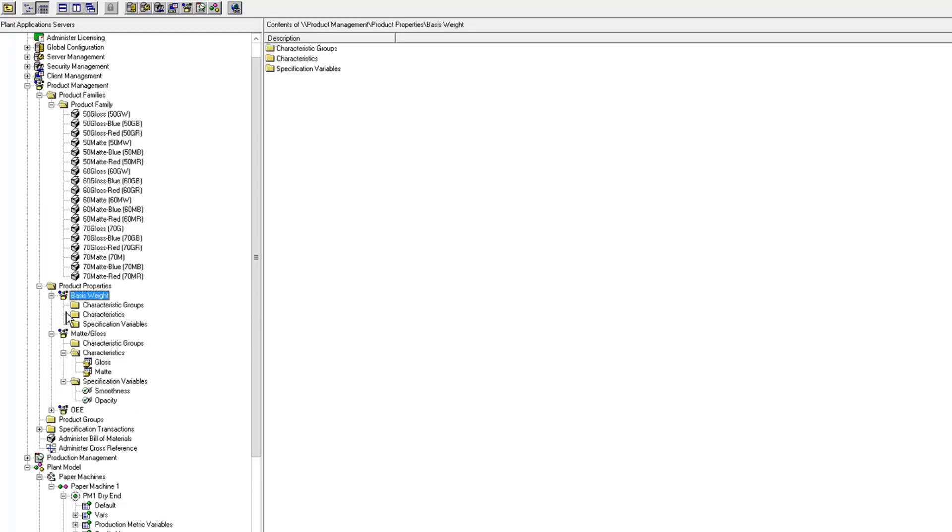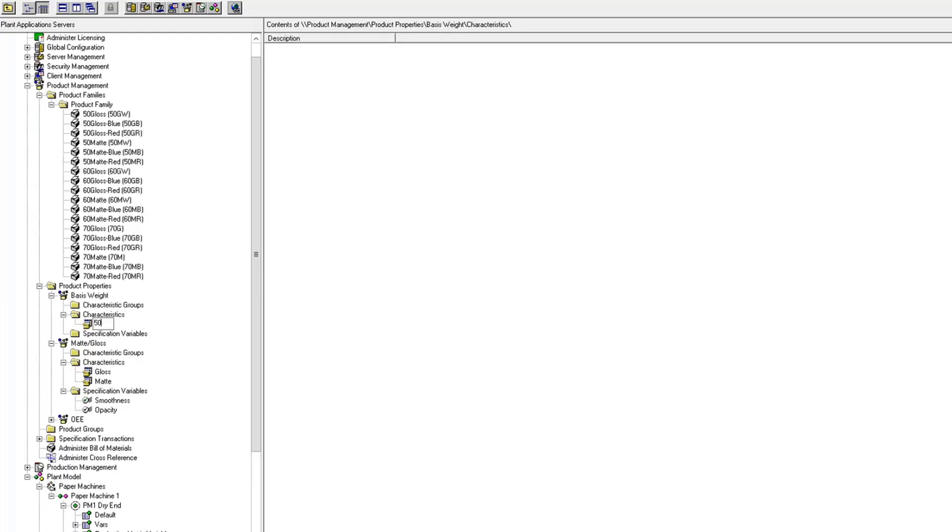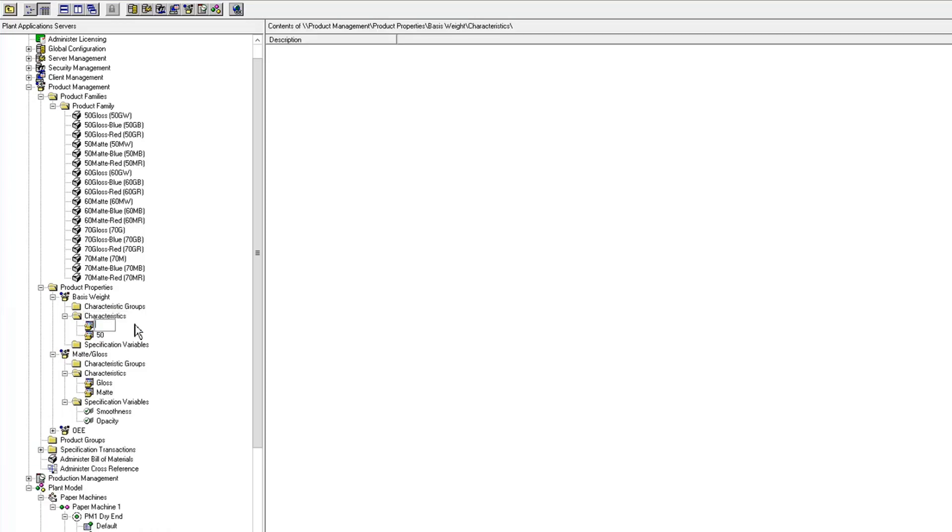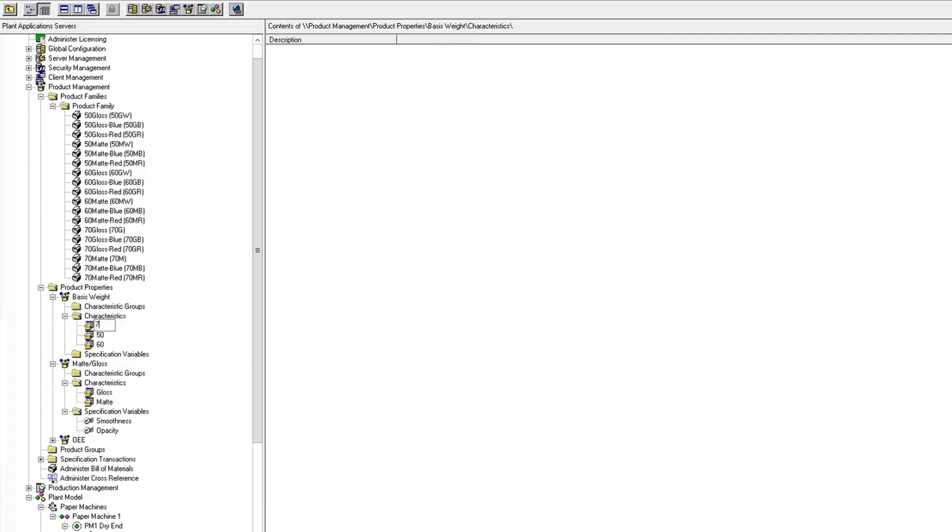The characteristics of that are the weight of my paper. So I've got a 50-pound, 60-pound, and 70-pound.